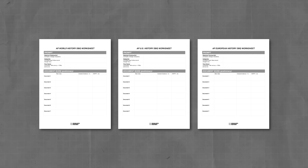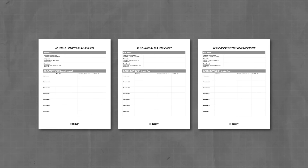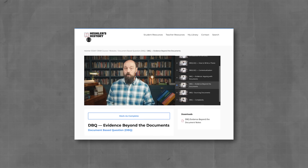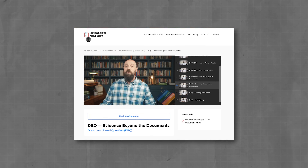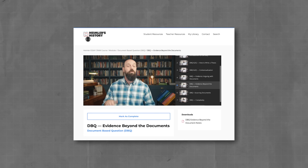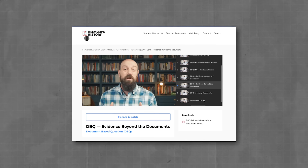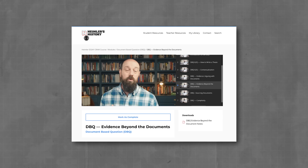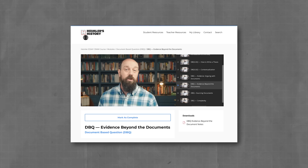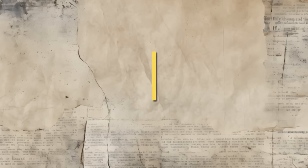Before we get to step two, let me quickly mention two resources. First is the DBQ planning sheet, which is free and linked below. The second is my AP cram course, which has videos you won't find here on YouTube — I explain in detail every skill and every rubric point for the DBQ, LEQ, and SAQ. If that sounds helpful, get your clicky finger out and do your worst.